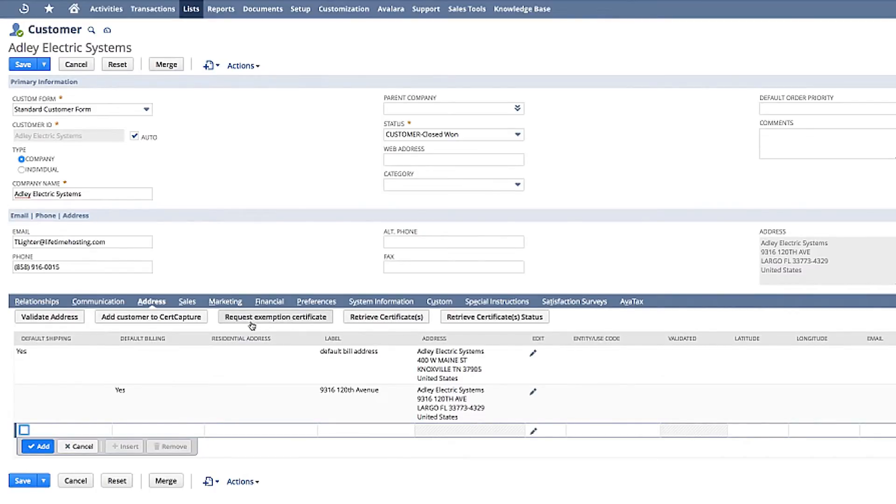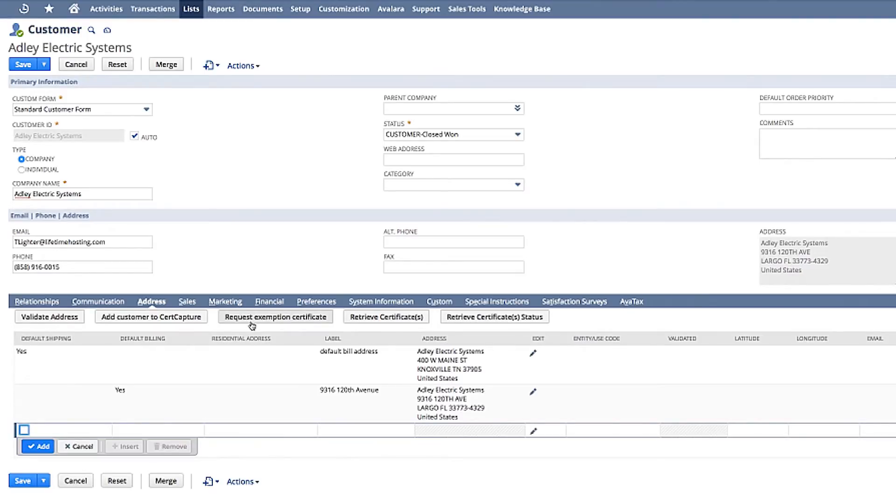With Avalara's Cert Capture, you'll see added functionality to better manage exempt customers whereby you can request an exemption certificate from a client claiming exempt status and later pull up a certificate image, all without leaving NetSuite. Avalara's Cert Capture tool helps you maintain proper documentation.